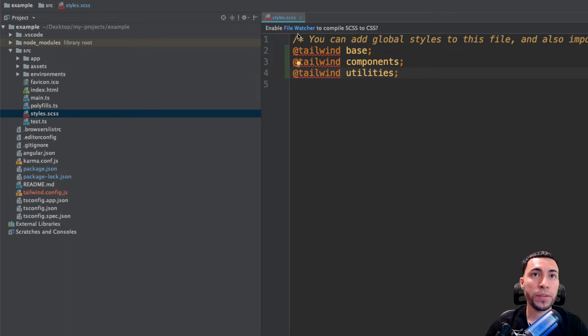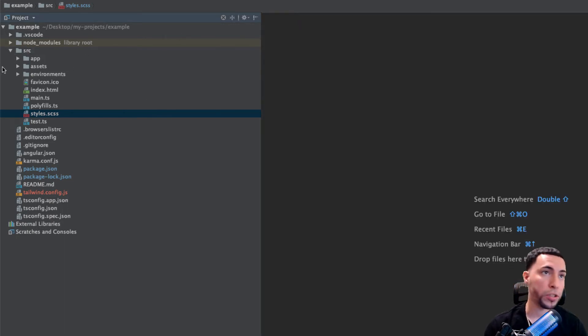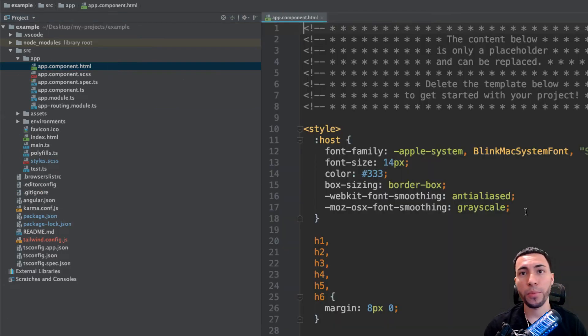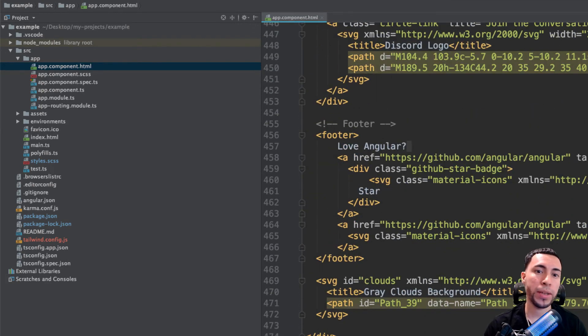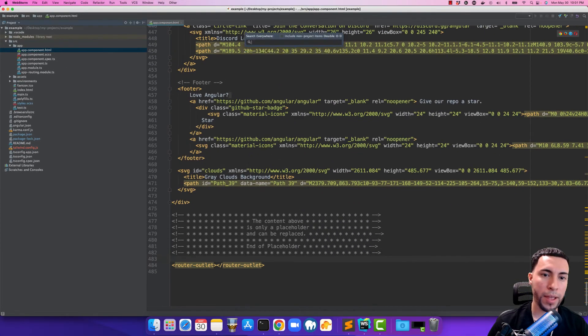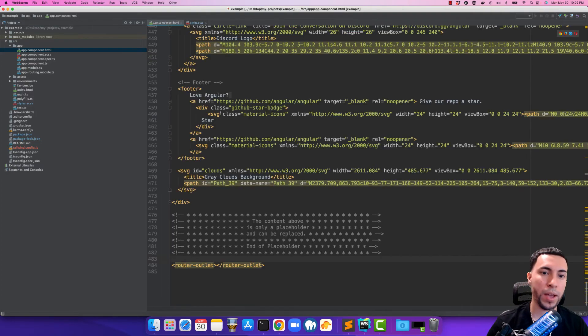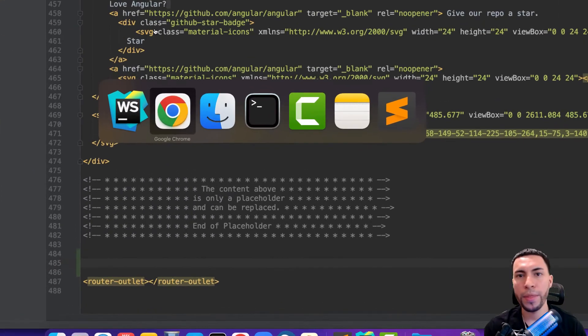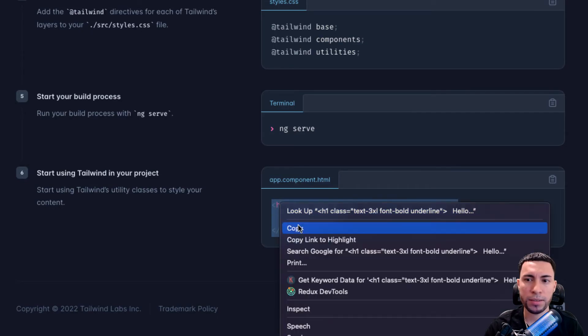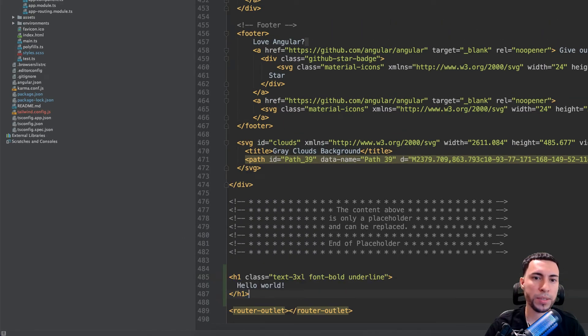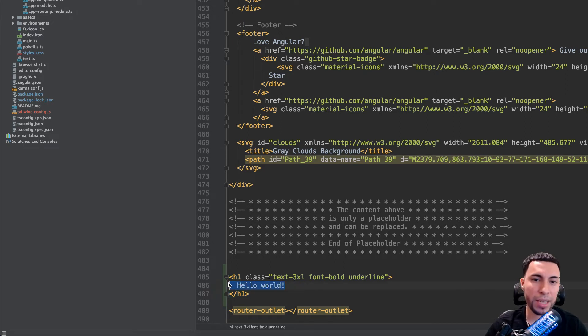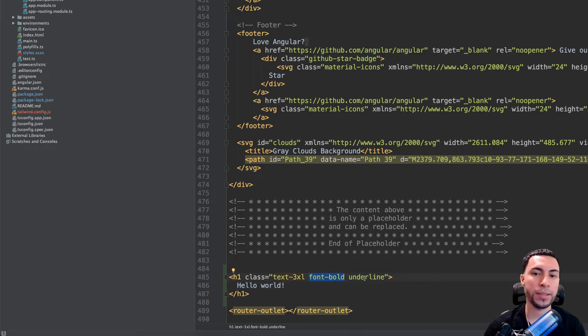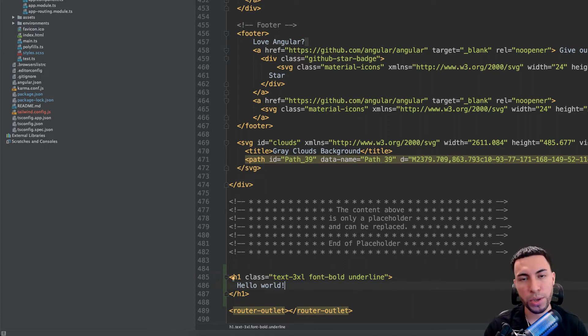Once we've done that, we basically have Tailwind set up. In order for us to test this out, we're going to go to the app folder over here and this app.component.html, we're going to scroll all the way down to the bottom right about here. Then we are going to copy this snippet of code from the Tailwind website. What this does, if everything worked out properly, is it's going to say hello world, but that hello world is going to have a bolded font, it's going to be underlined, and the text is going to be a 3xl, meaning that it's going to be a little bit larger than the average text.